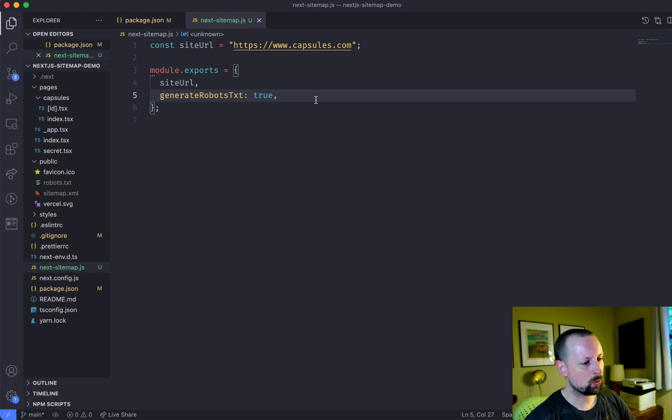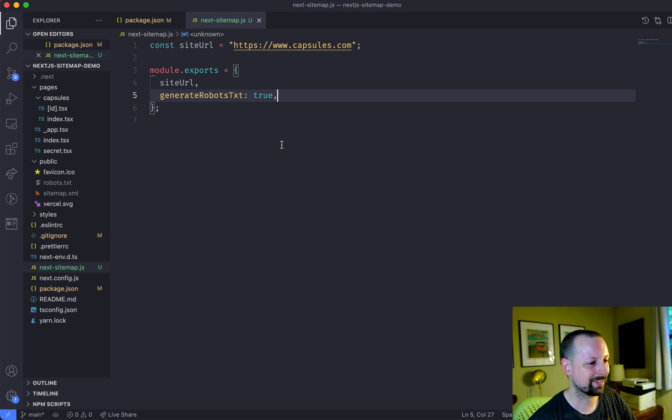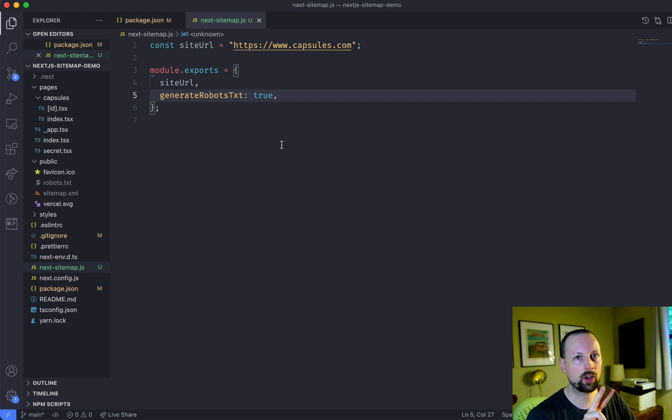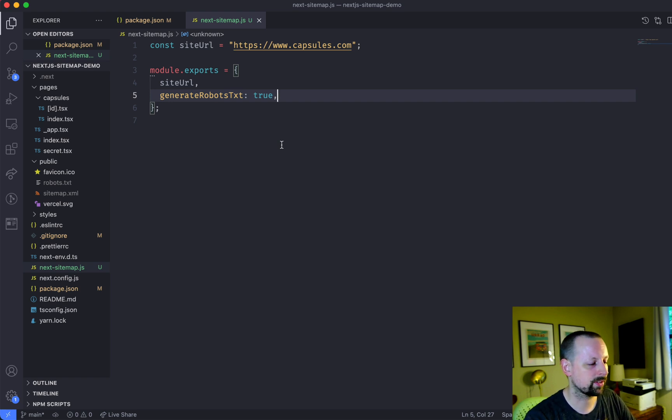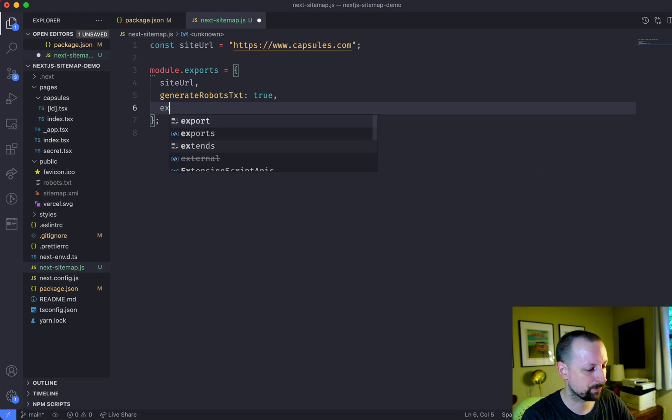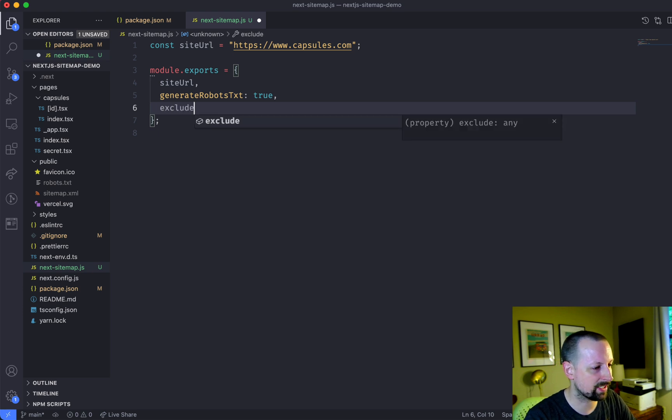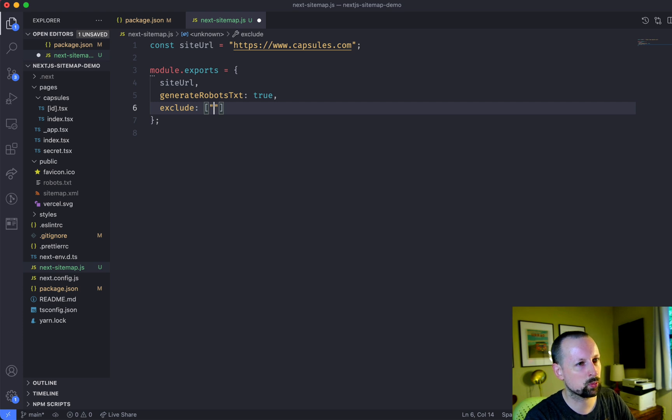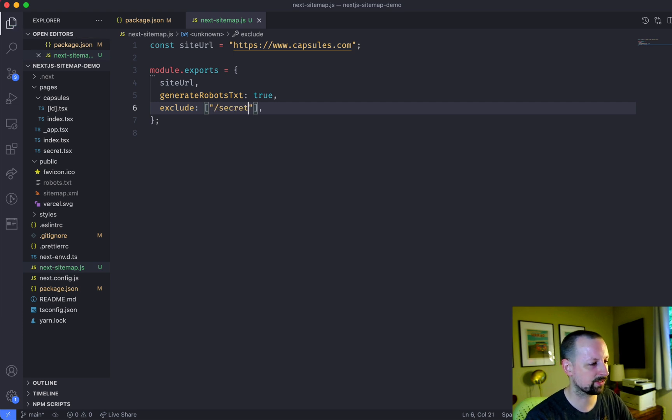So the next thing I want to do is cover how can I exclude that secret page? And it sort of involves excluding it from two places. So the first thing we're going to do is exclude it from the sitemap. So we can just add in the exclude option and it's going to be an array where we say, hey, exclude the secret.